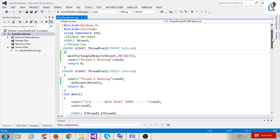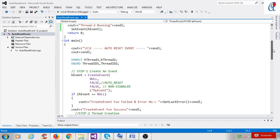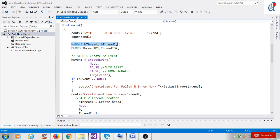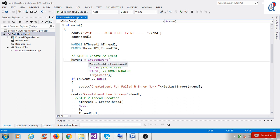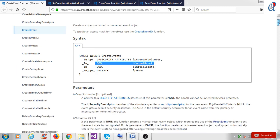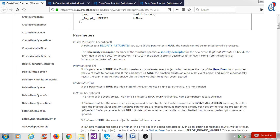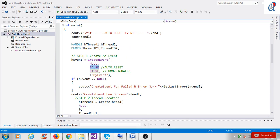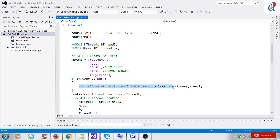Here I am using the auto reset event program. This program is similar to the create event example — I'm taking that example and making some modifications. I am using handles for thread 1 and thread 2 and thread IDs for thread 1 and thread 2. In the create event function, the return type is a handle. The first argument is the security attribute — I'm putting null. The bManualReset parameter: if true, creates a manual reset event; if false, it becomes an auto reset event. So I'm using false here. The initial state is false, meaning non-signaled state, and I give the event the name 'MyEvent'.